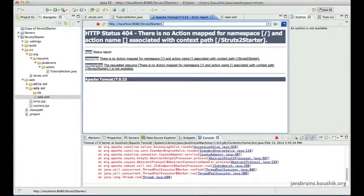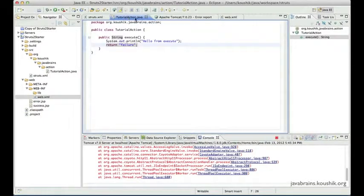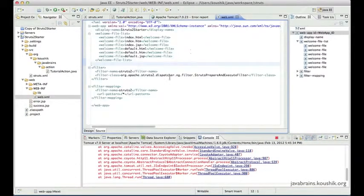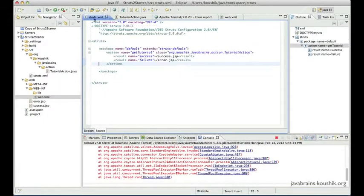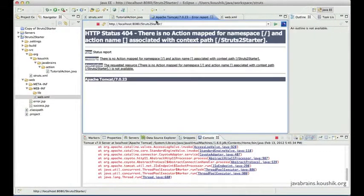When this root context URL is called, you need something to handle it — it's most probably going to be the homepage. So we could have a simple JSP or a simple HTML to address it, or we could have another action class that addresses it, just like this action class addresses the getTutorial URL. So instead of a particular URL, you could have an action class that addresses the root context URL.